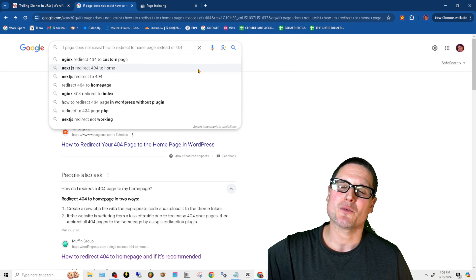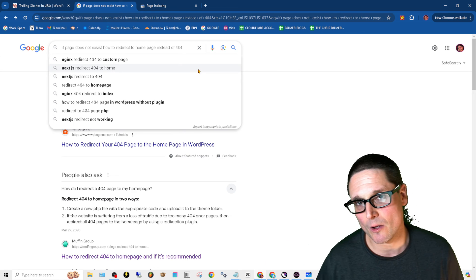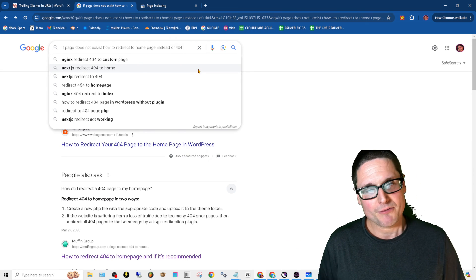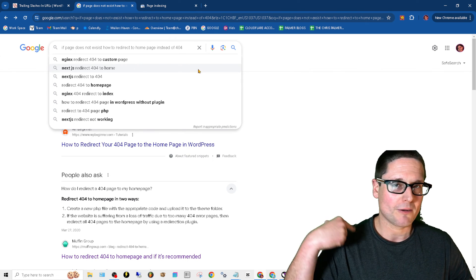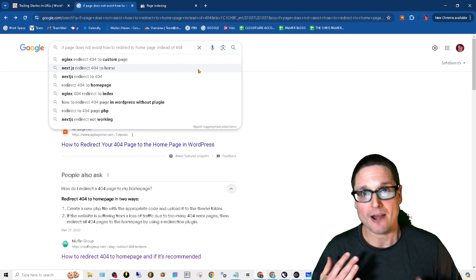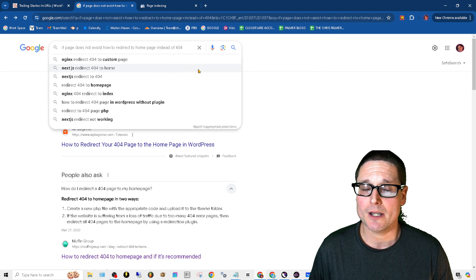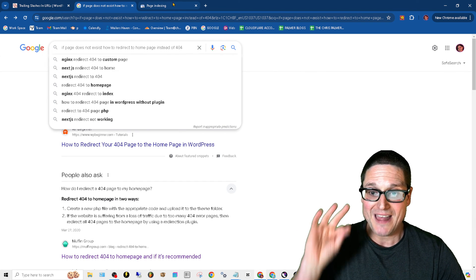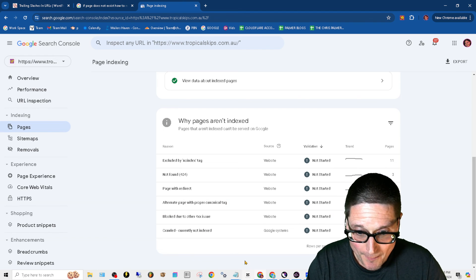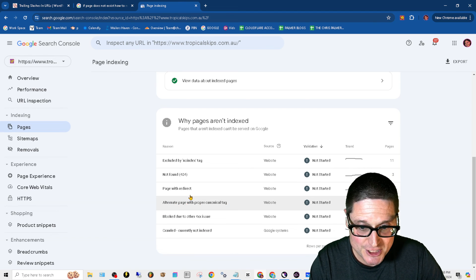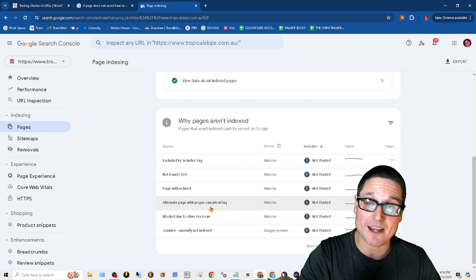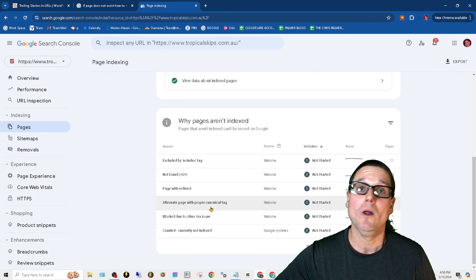I told you this would be a fast one. I hope this helps you out, especially if you're a WordPress user. I know these errors can be frustrating, but they're very simple. So that's going to take care of page with redirect error inside of Search Console.